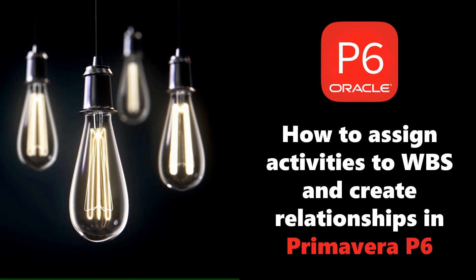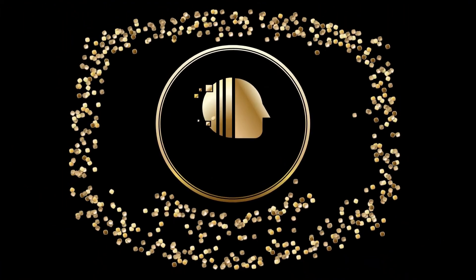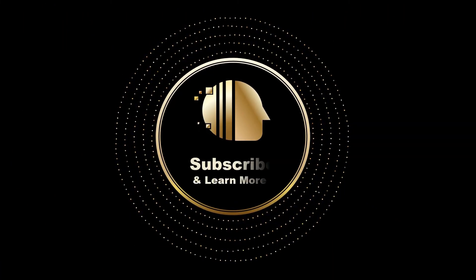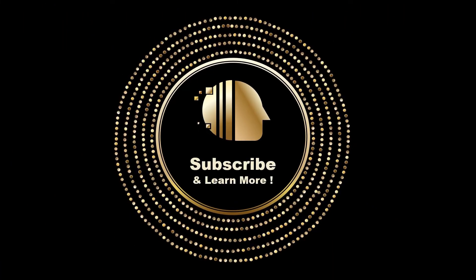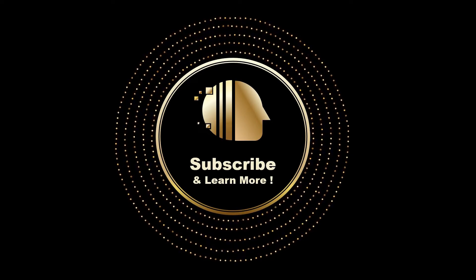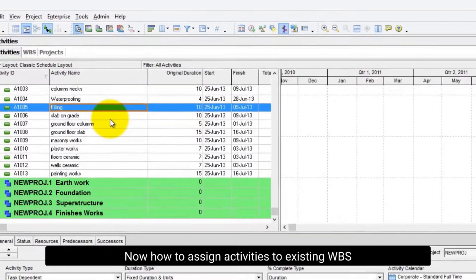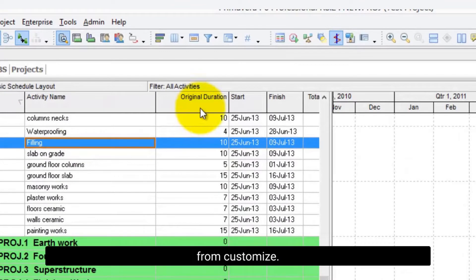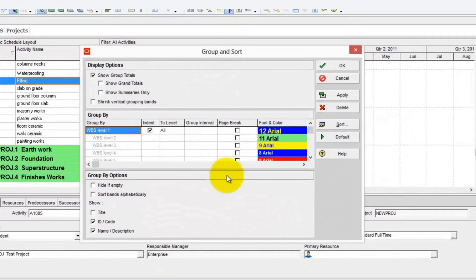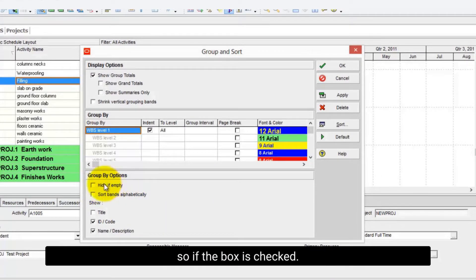Without wasting time, let's start. Now, how to assign activities to existing WBS. From Customize, I will ensure that there is no WBS hidden.